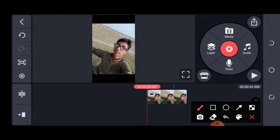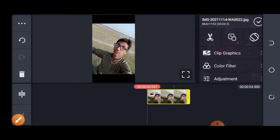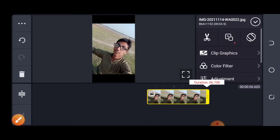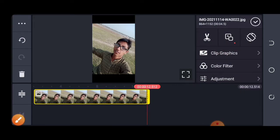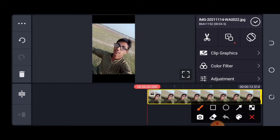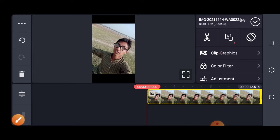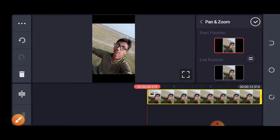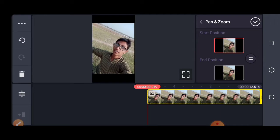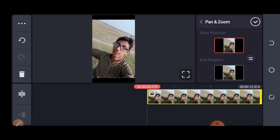So guys, there will be a little guy in front of my gallery. Go to the gallery option and click on the button, then click on the button to create a file screen.